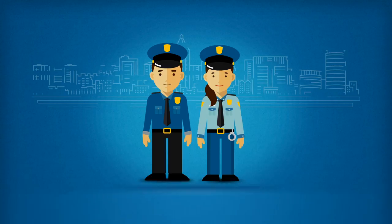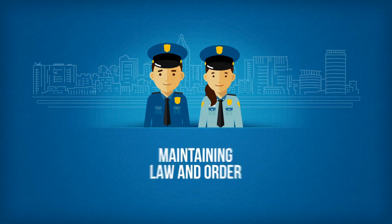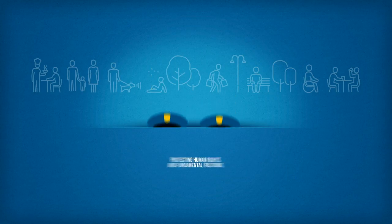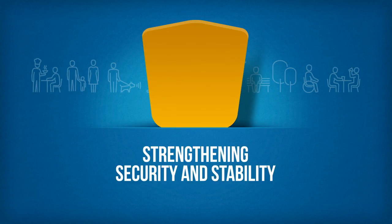Policing is essential in all societies. From maintaining law and order to protecting human rights and fundamental freedoms, the work of the police strengthens security and stability across a country.